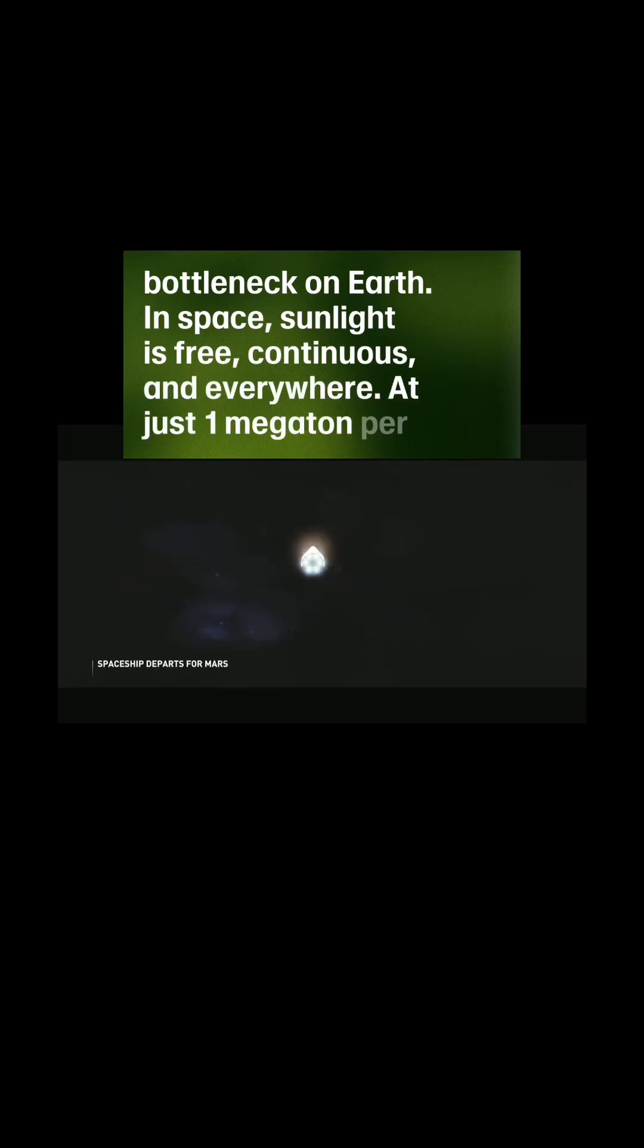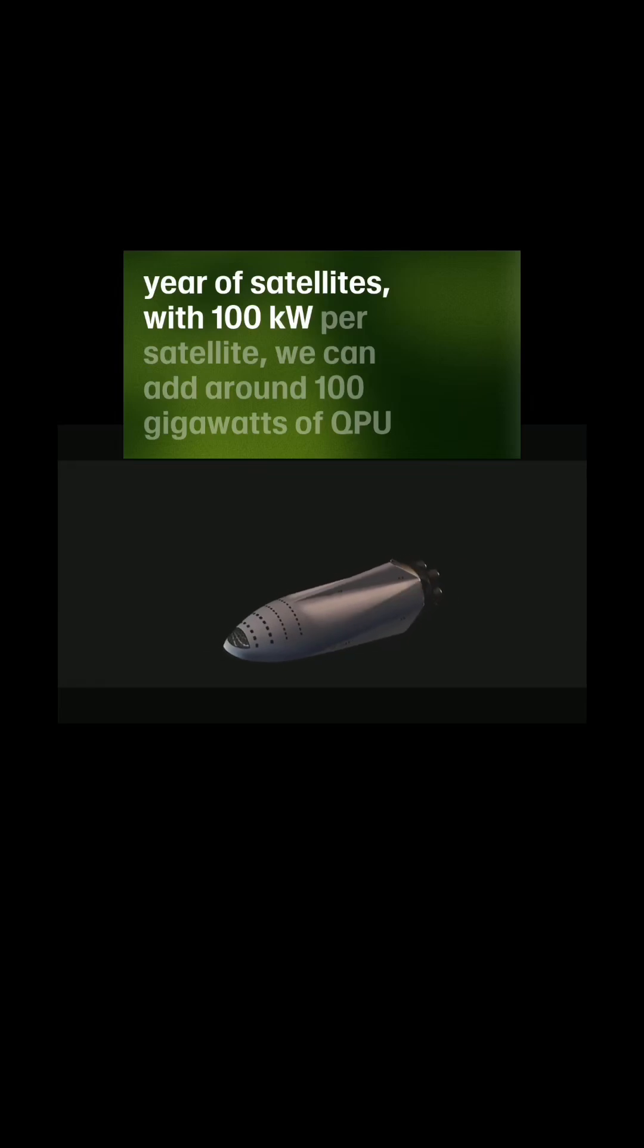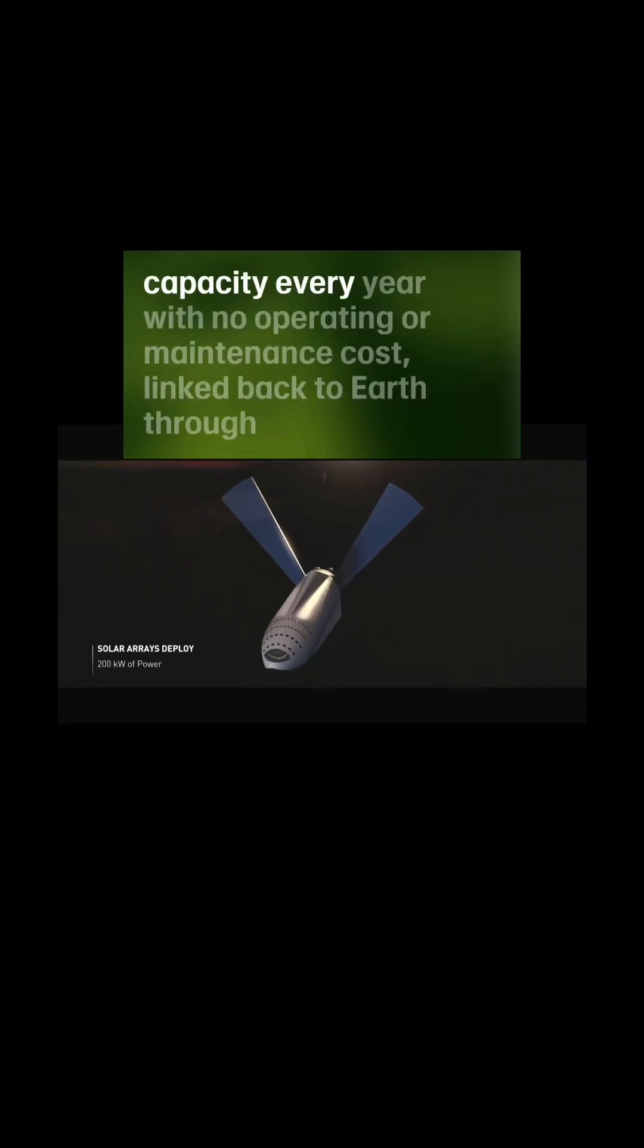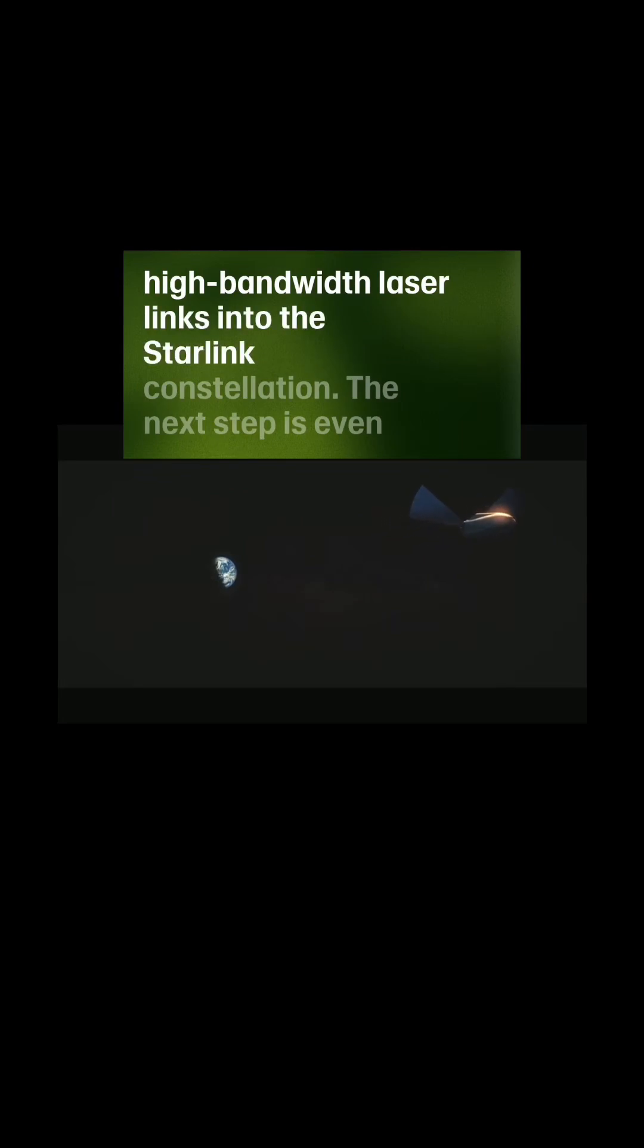At just one megaton per year of satellites with 100 kilowatts per satellite, we can add around 100 gigawatts of QPU capacity every year with no operating or maintenance cost, linked back to Earth through high bandwidth laser links into the Starlink constellation.